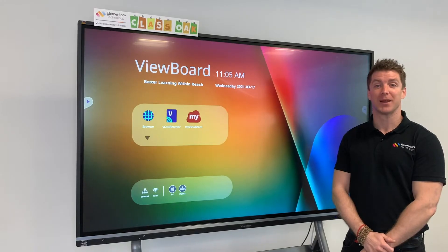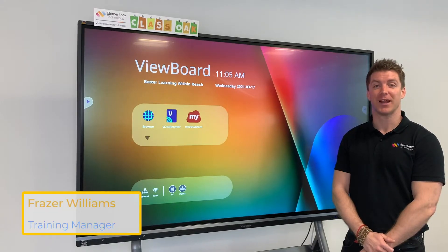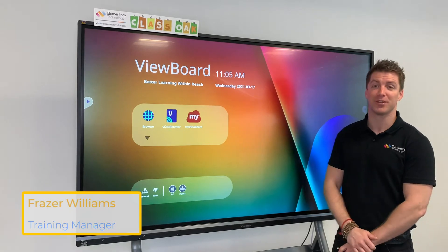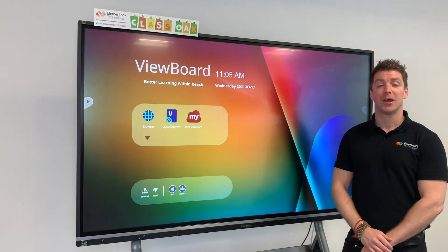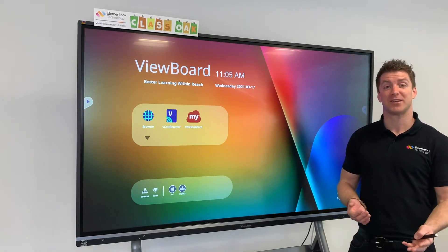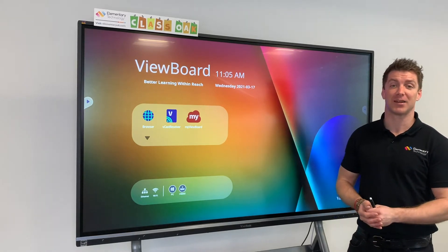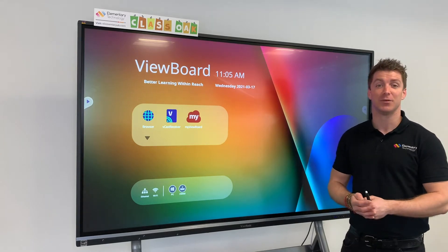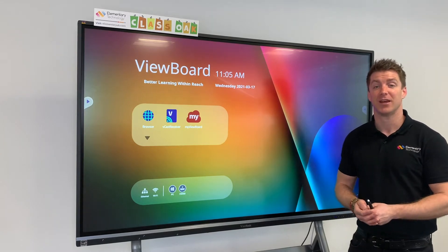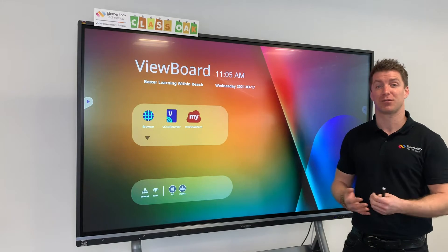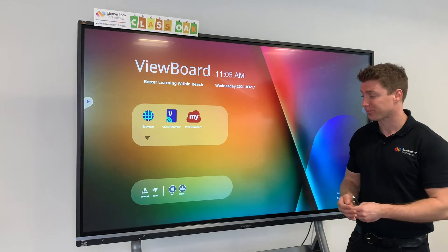Hello and welcome. My name is Fraser from Elementary Technology. Today we're looking at the View Board from ViewSonic. Maybe you're looking to move away from interactive whiteboards in the classroom and starting to look into new screens. There are so many benefits, so what I'd like to do is run those through for you.